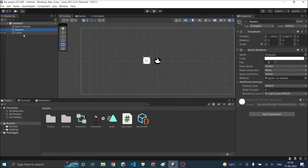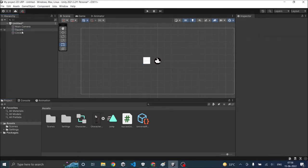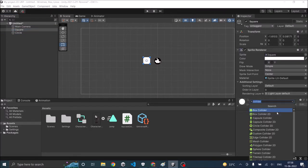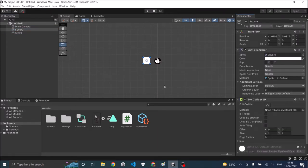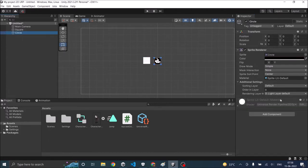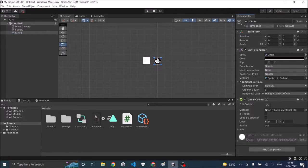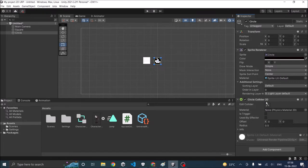As of now there are no colliders attached to it. So let's select our square and add a box collider 2D to it and then select the circle and add a circle collider 2D. Remember for any 2D collision you require 2D colliders. So if you add 3D colliders to it then the collision will not be detected.